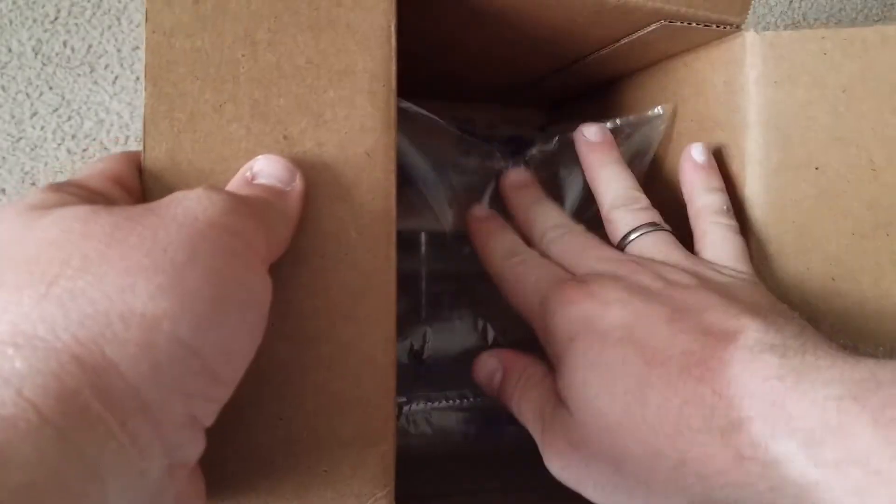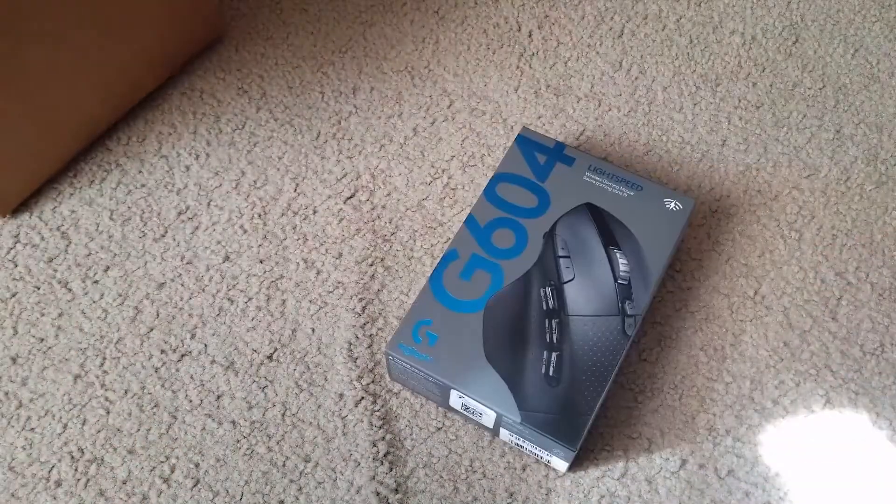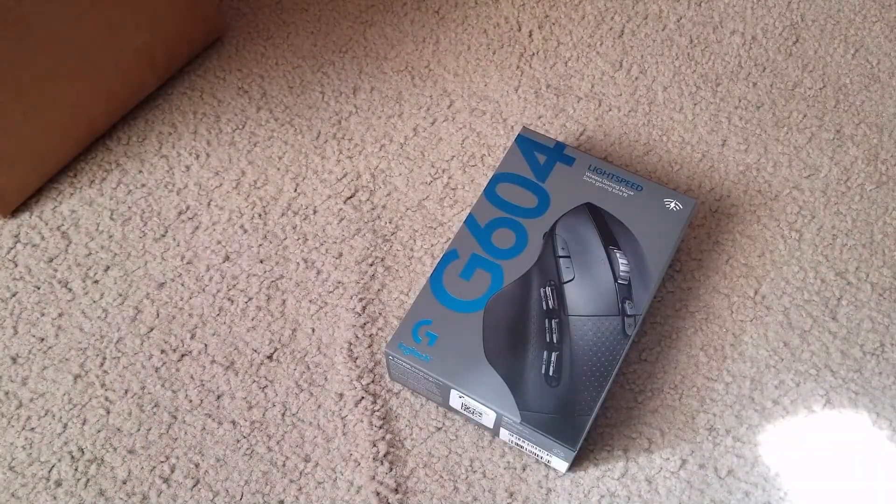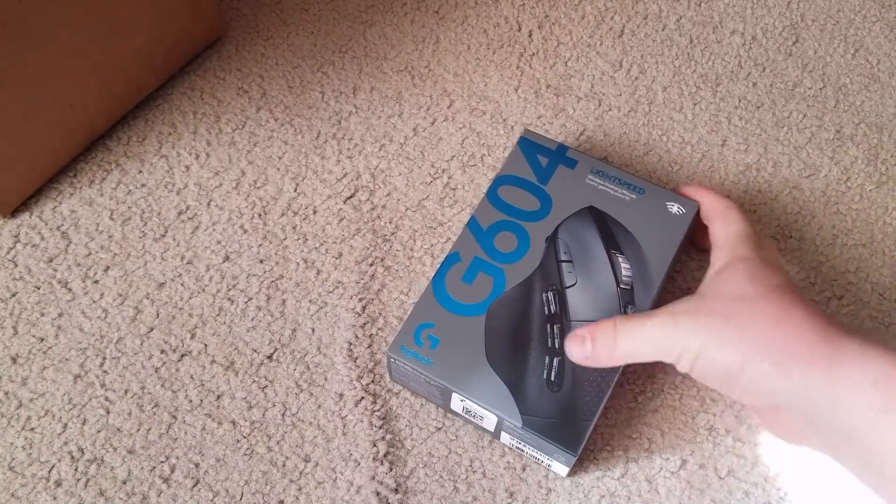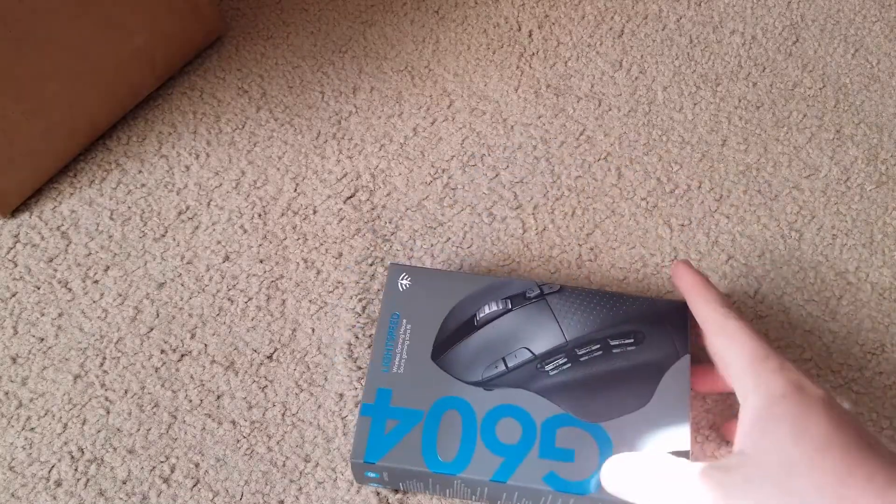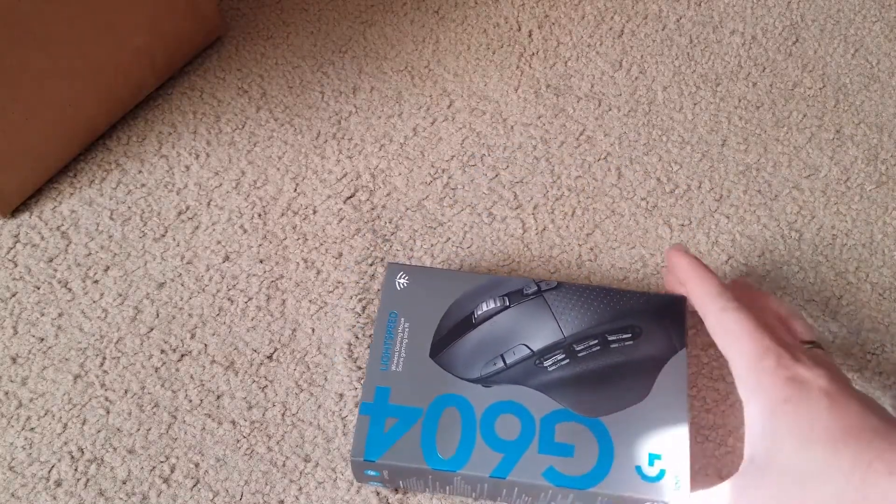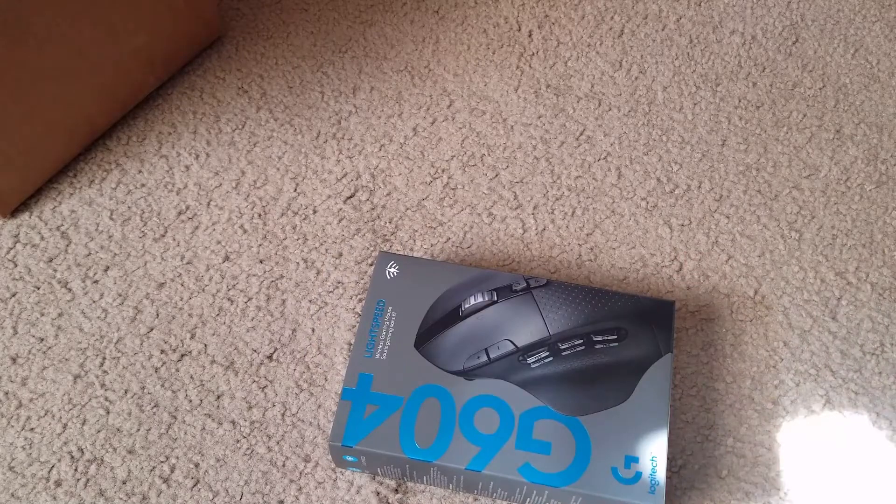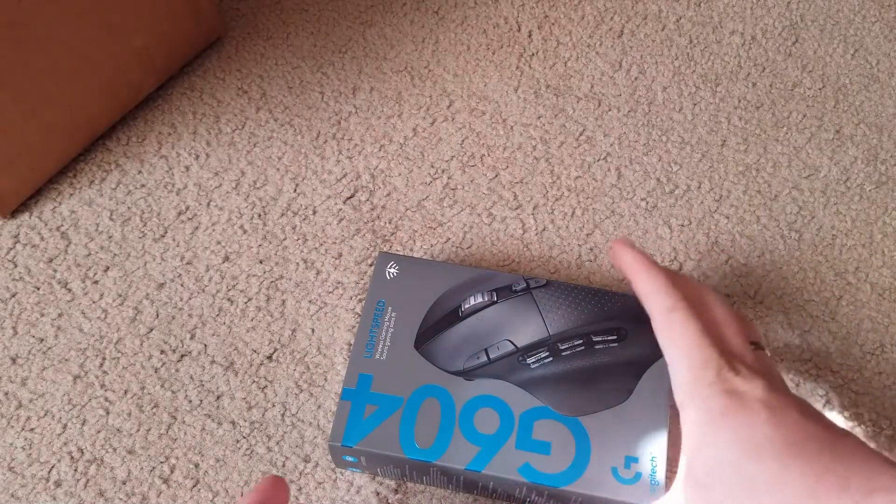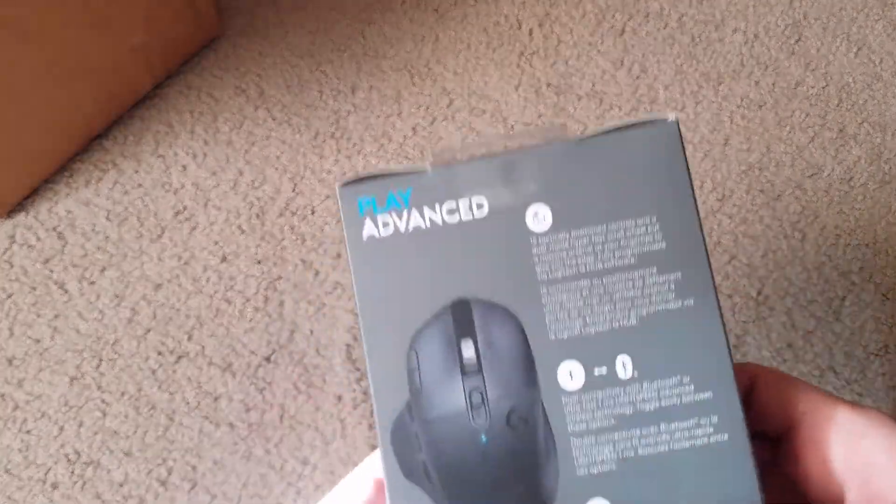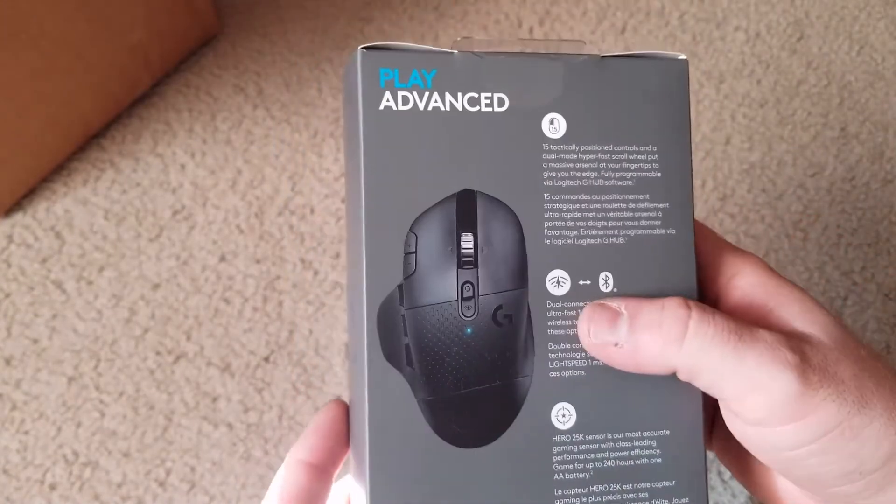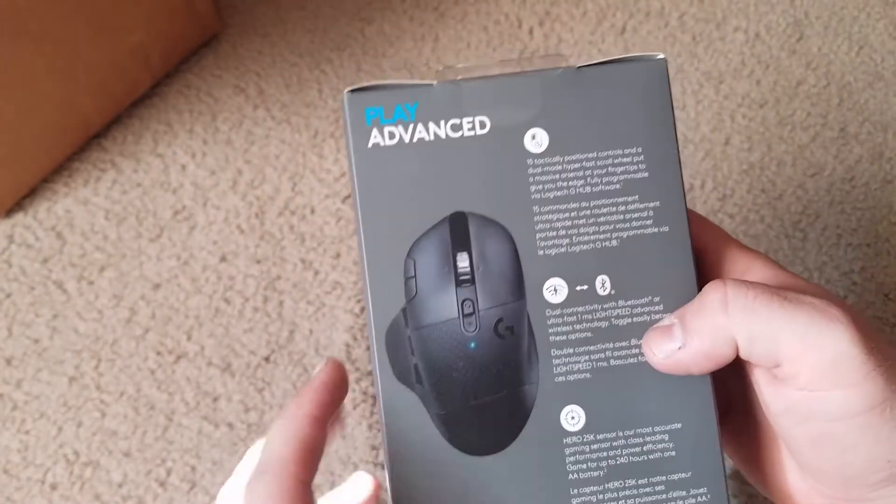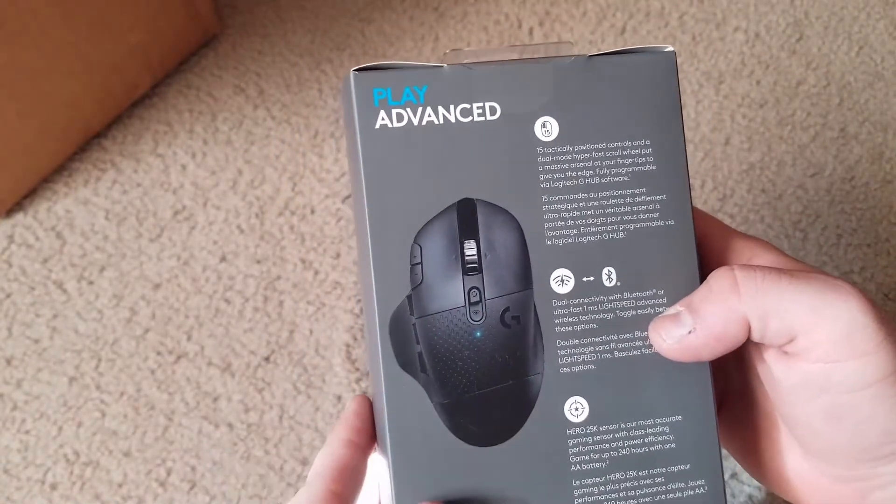Very simple packaging, came safely. This is the G604, has plenty of buttons for gaming, shooting, whatever you need. Normally for shooting games I don't think you'd really need all them buttons, for a racing game unless you like your turn signals. On the outside of the box it can be Bluetooth or the Lightning adapter.